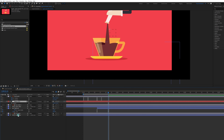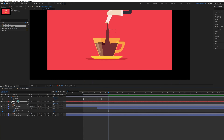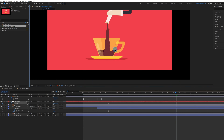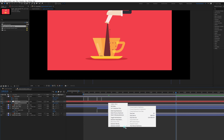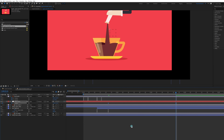Now select the null layer that is parented with both the dark and light coffee wave layers. Put a keyframe here, jump to the next 60 frames, and pull it down. Select those keyframes, go to Keyframe Assistant > Time Reverse Keyframes, and ease the keyframes.